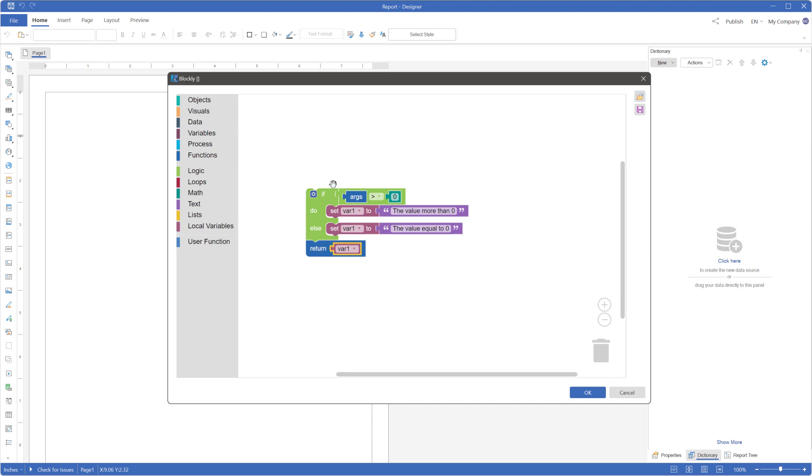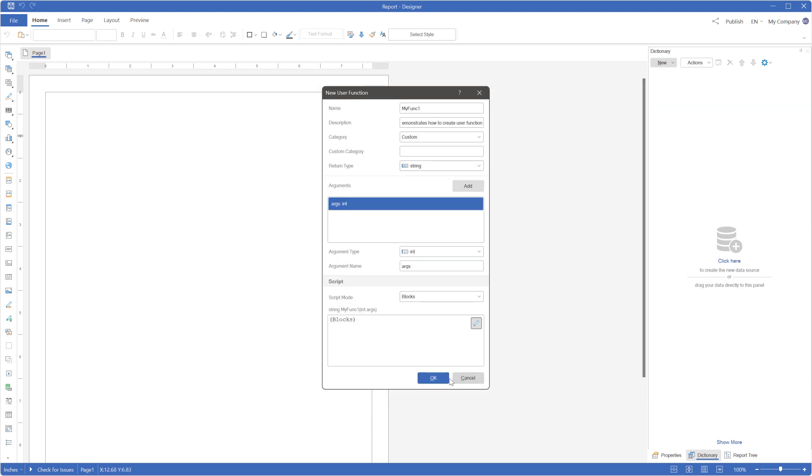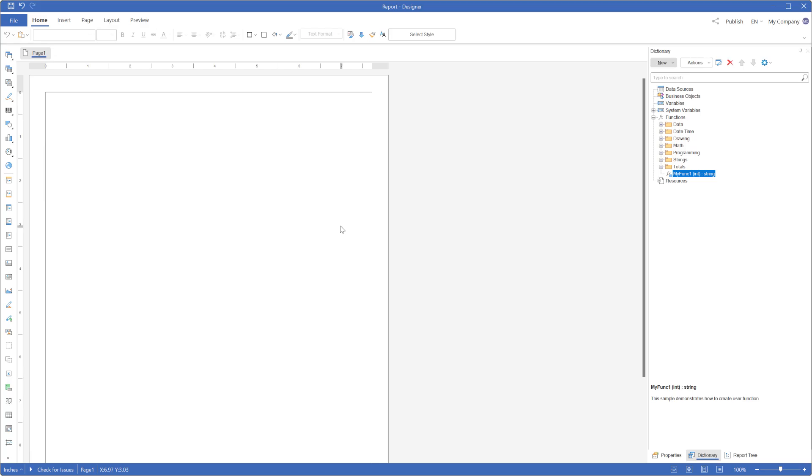Click OK in the Blockly editor, then click OK in the function editor. The function will be added to the root of the function's category.